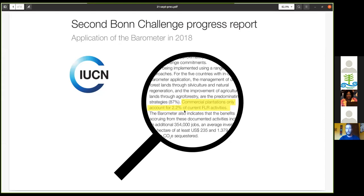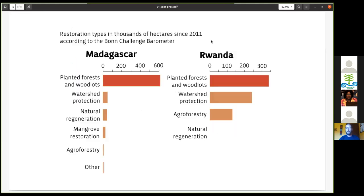Contrary to that, the latest Bonn Challenge progress reports claim that commercial plantations only account for 2.2% of current forest landscape restoration activities. The problem is there is very little monitoring of restoration that has been published — this is especially true for Africa, where monitoring capacity is basically non-existent. Only two countries have carried out the Bonn Challenge Barometer, a country-level assessment of how restoration pledges are being fulfilled.